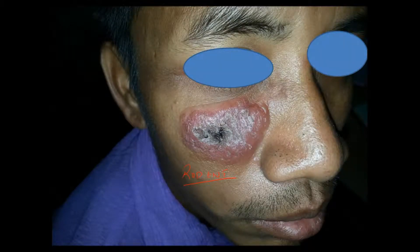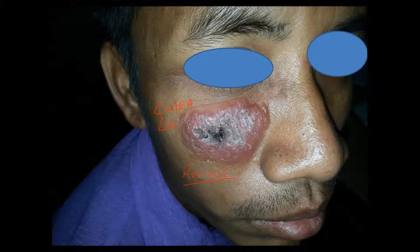We call it rodent ulcer because it looks like a rodent gnawing its teeth into an object — it appears like that. It is also the characteristic location. Basal cell carcinoma is the least dangerous malignant skin carcinoma. The only way it spreads is through skin locally — it does not spread via blood and not via lymphatics. So this part can be excised for treatment.